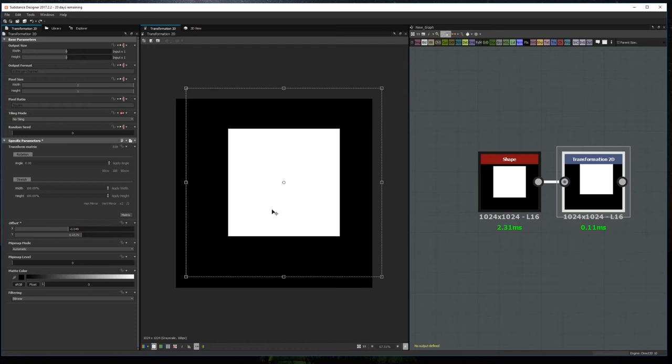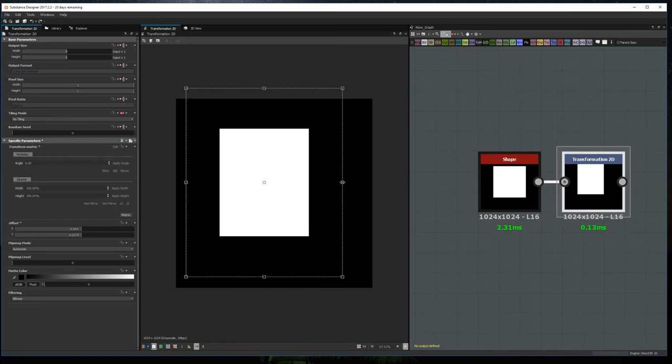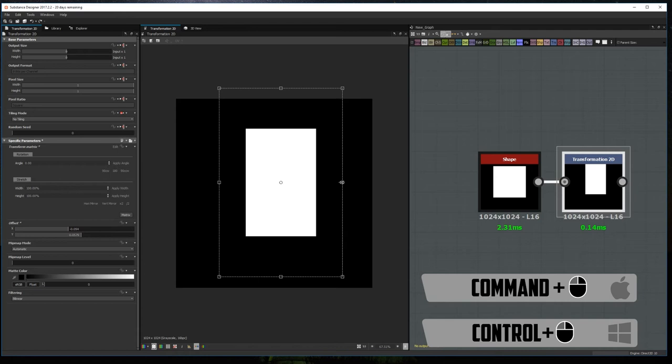The second trick is related to scaling. If for example you want to scale both sides of an image along one axis, instead of doing one side and then the other, you can click and hold Ctrl on Windows or Cmd on Mac and you'll be able to adjust the scaling on both sides of the transformation node at the same time.